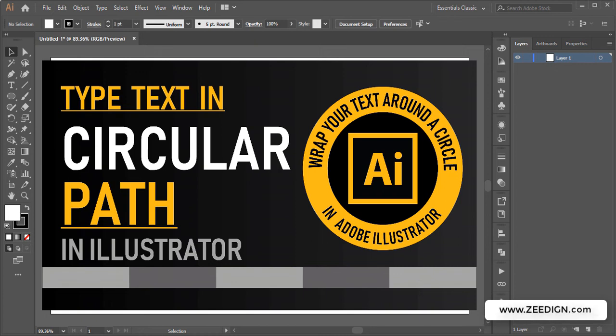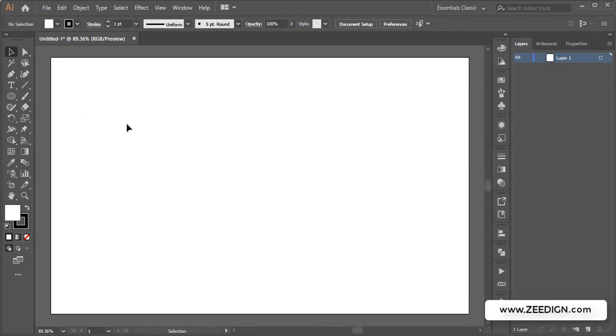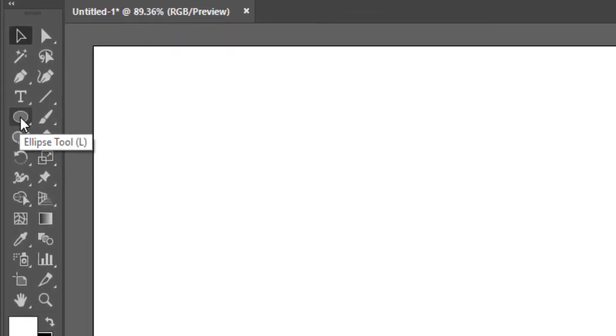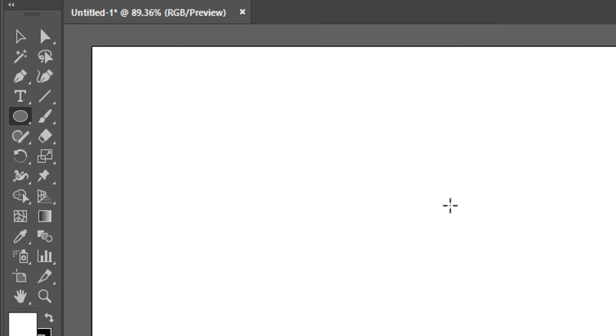Hi, this is Zidane Tutorials, and in this short video we're going to learn how to write in a circular path in Adobe Illustrator. First, we need to draw a circular path in Illustrator, so I'm going to use the ellipse tool for that.